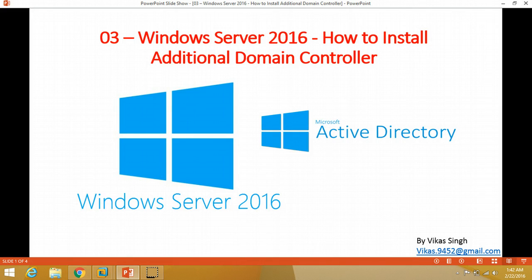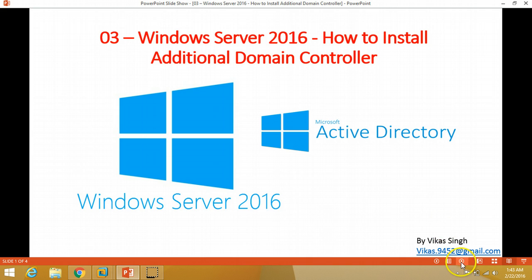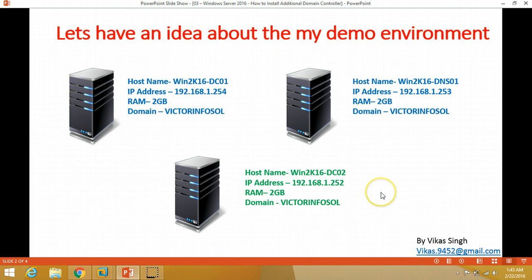Hi friends, welcome to my channel. Today I am going to show you how to install an additional domain controller on Windows Server 2016. This is the third video of the Windows Server 2016 series of tutorials. Let's have some idea about my demo environment.